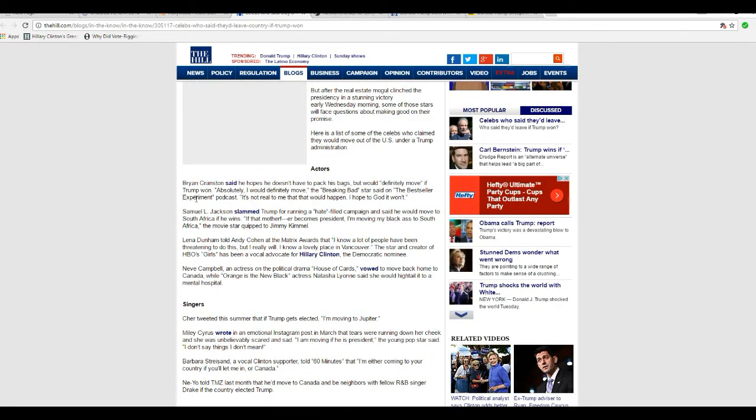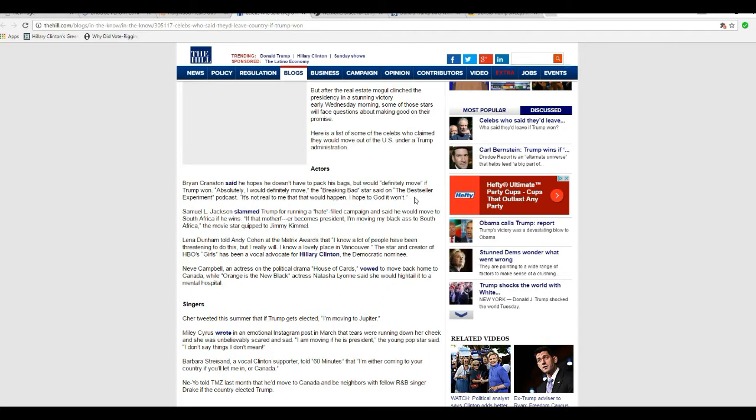Now for the list of celebrities who said they will go if Donald Trump wins. Bryan Cranston, never heard of him, said he hopes he doesn't have to pack his bag, but he would definitely move if Trump won. Absolutely, I'll definitely move. The Breaking Bad star said on the bestseller Experiment Podcast, it's not real to me that this would happen. I hope to God it won't.